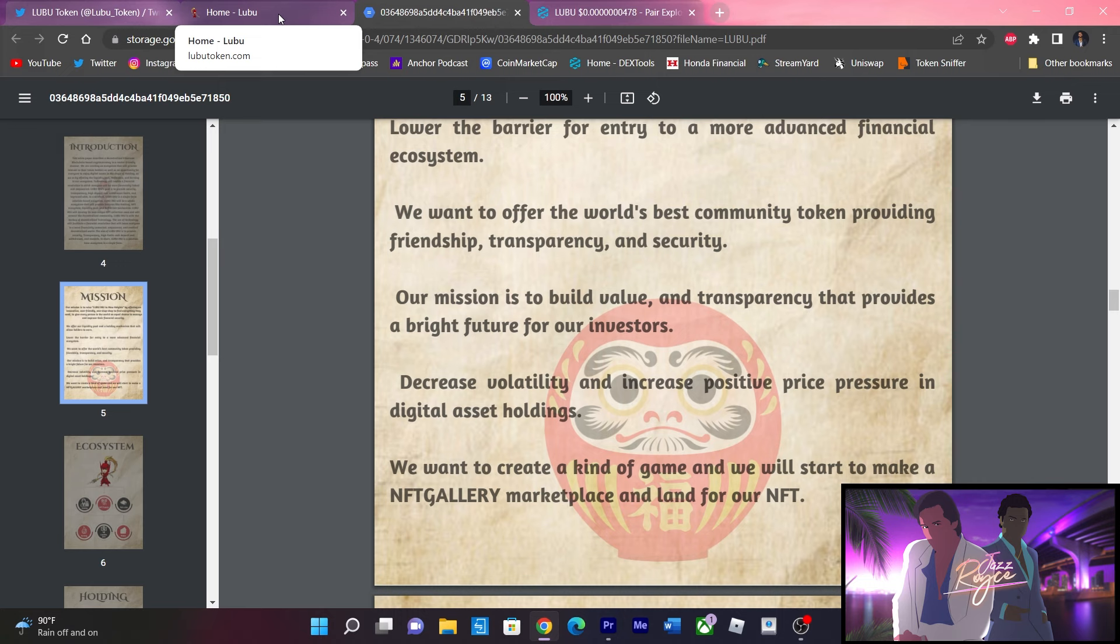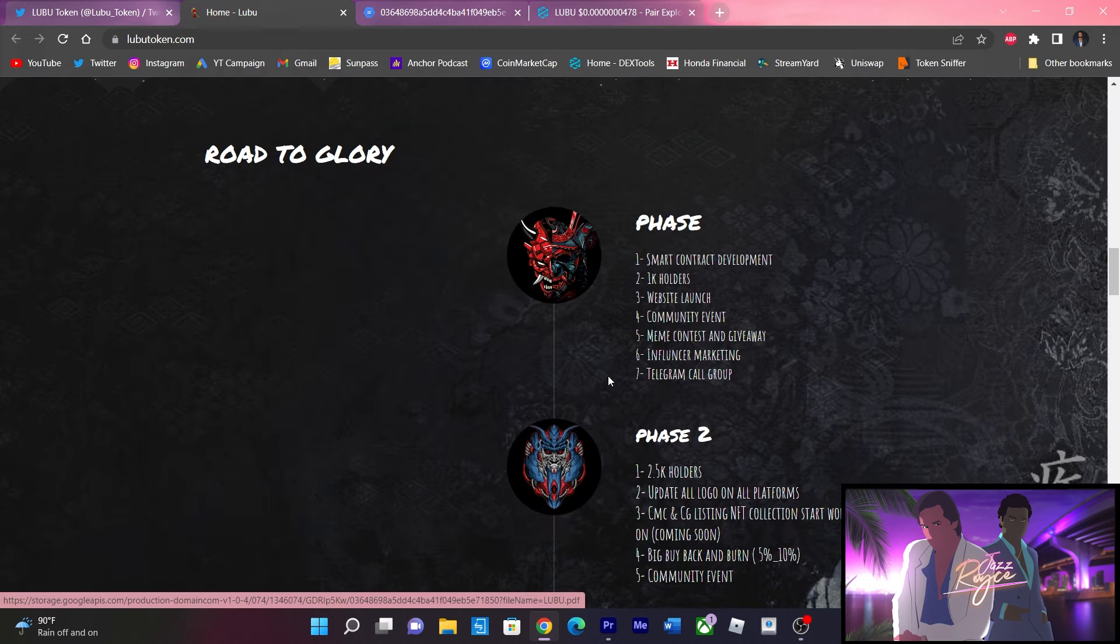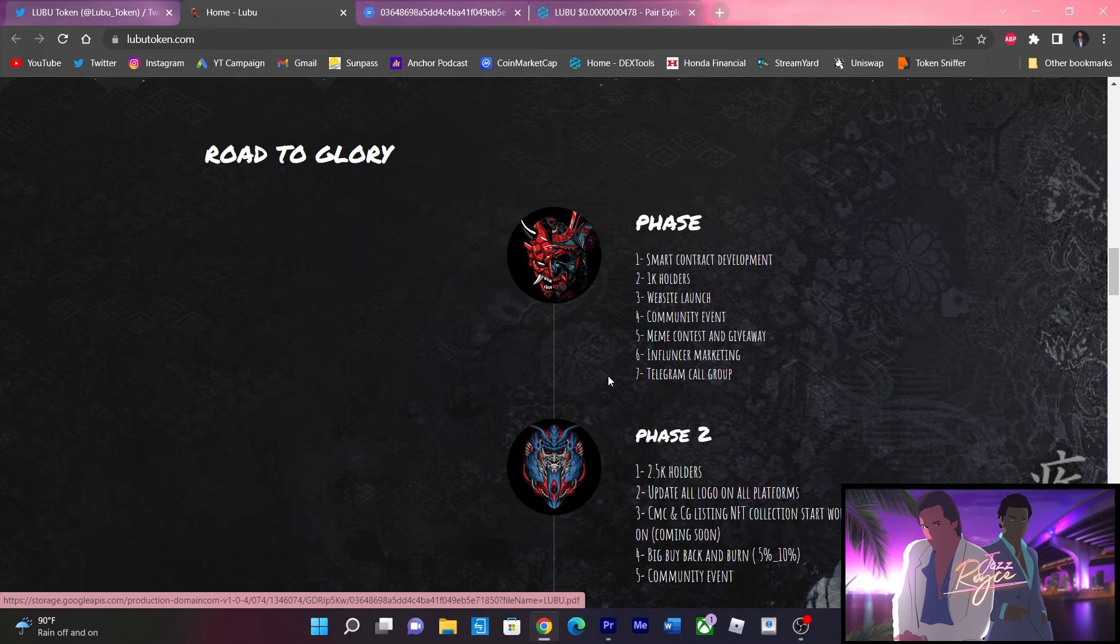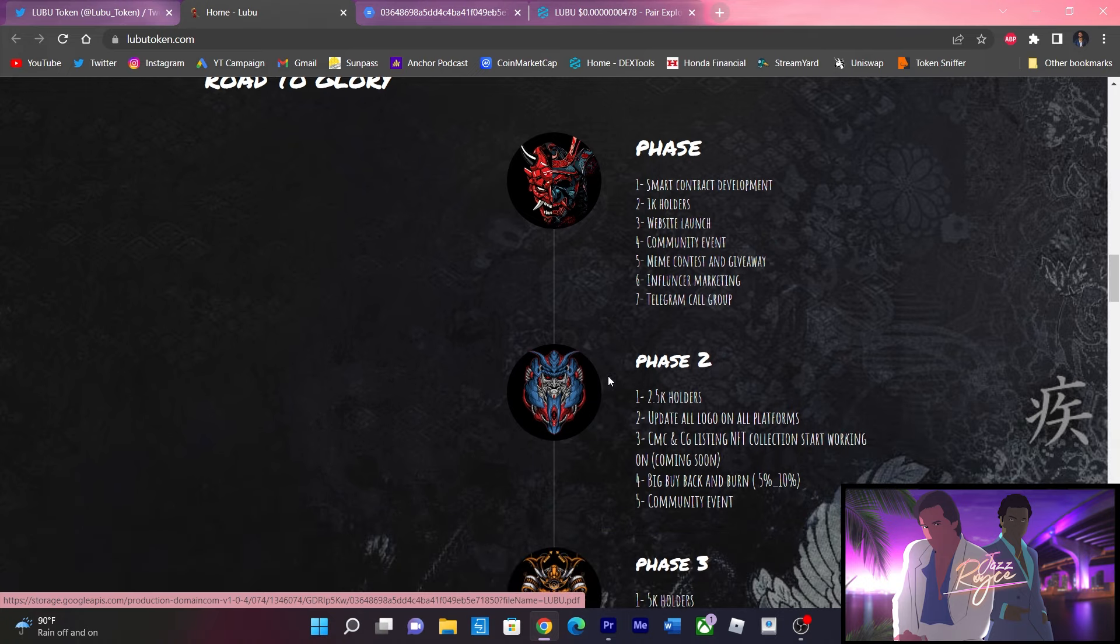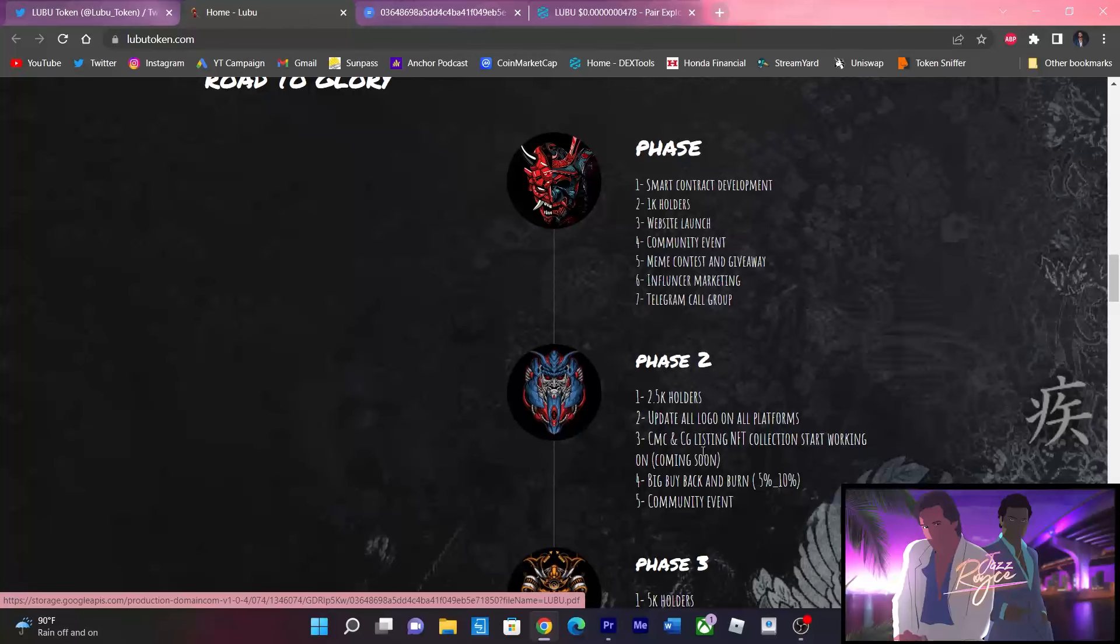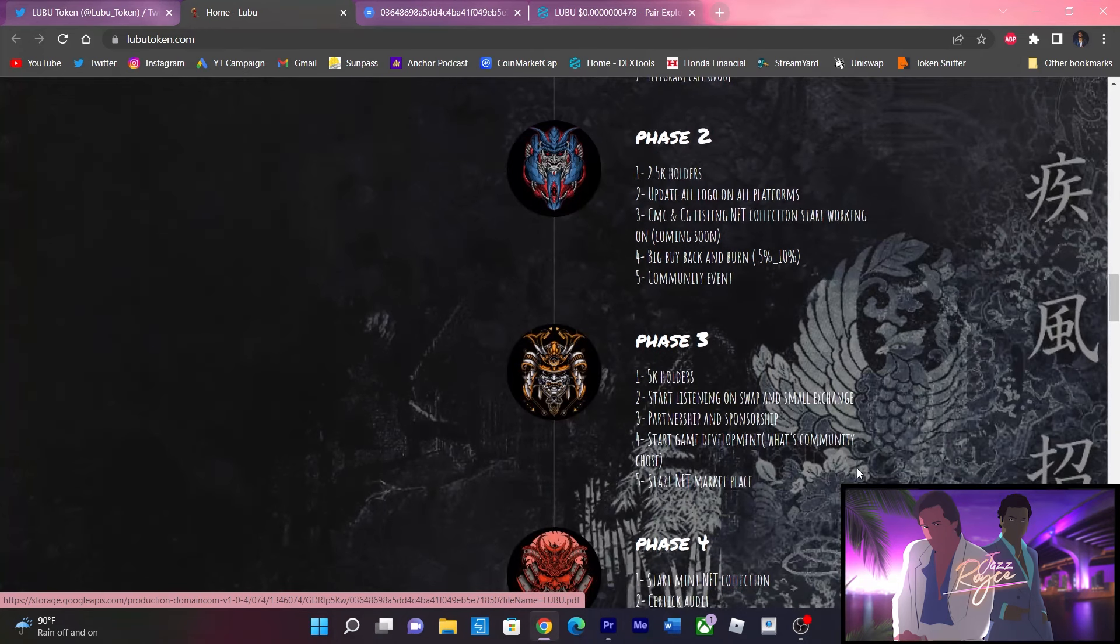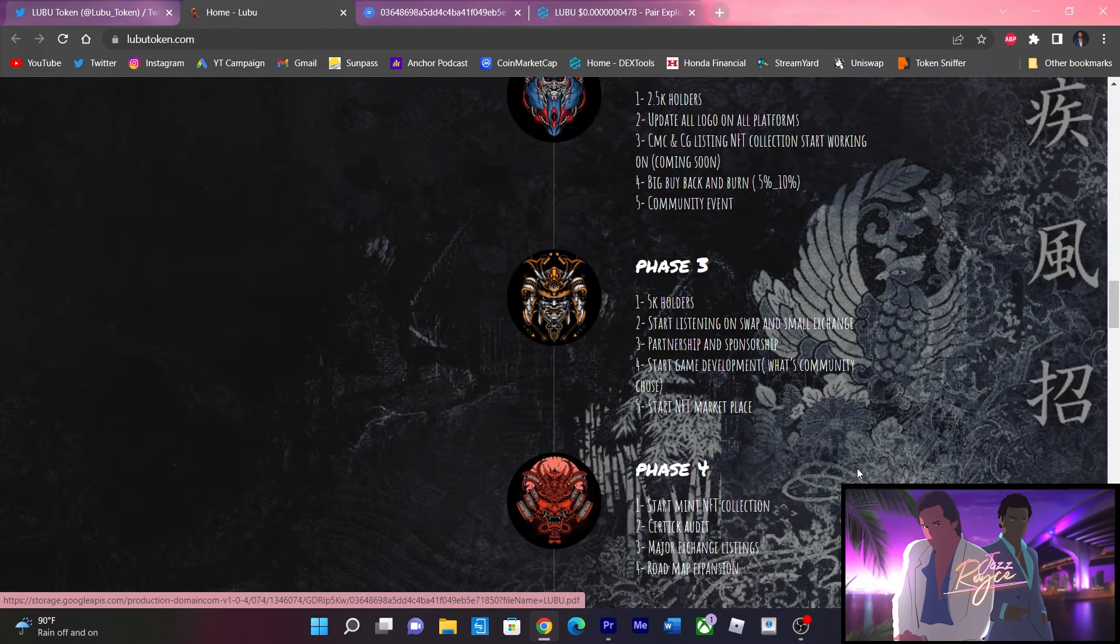Going here to their roadmap. Phase one includes the smart contract development, hitting 1k holders, website, community event, meme contest and giveaway. They already started influencer marketing with me for example, because remember this is a sponsored ad on Lubu token, and also telegram call group. Phase two includes 2,500 holders, update all the logos on all the platforms, aim for CoinMarketCap and CoinGecko listing, NFT collections start working on coming soon, and also a big buyback and burn from 5 to 10%.